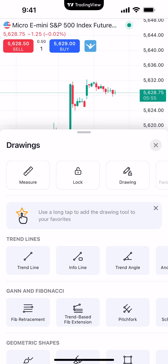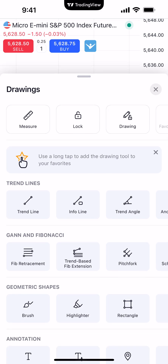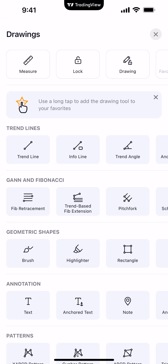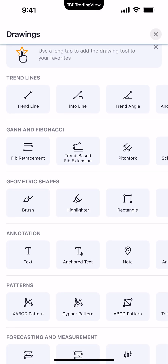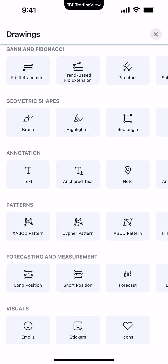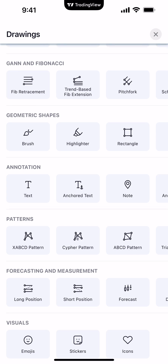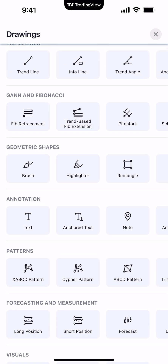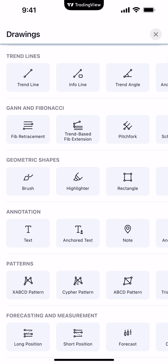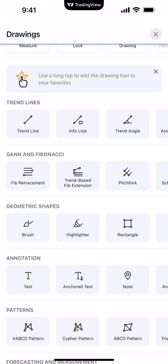The different available drawing tools that you can apply onto a chart are broken down into category groups. For example, you have trend lines, Gann and Fibonacci, geometric shapes, annotation, patterns, forecasting and measurement, as well as visuals. Simply choose a specific category group and choose a specific drawing tool that you want to apply onto a chart.